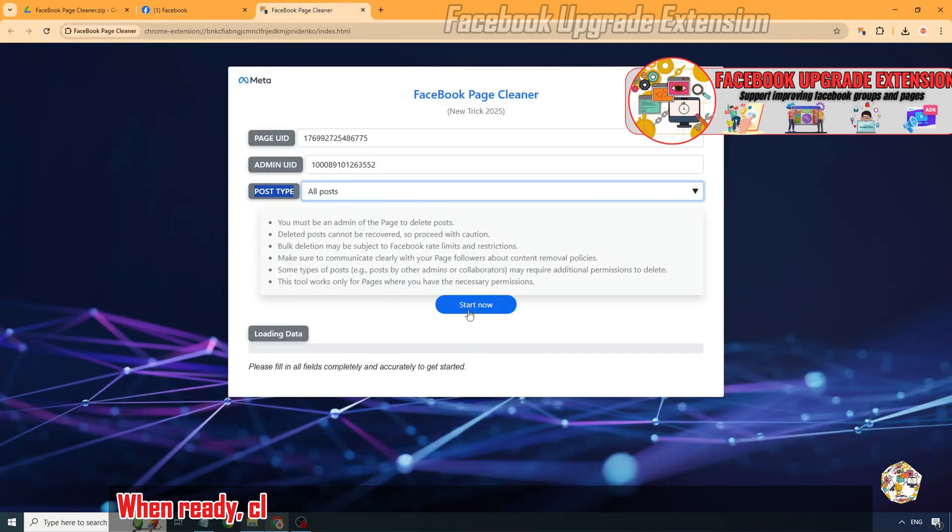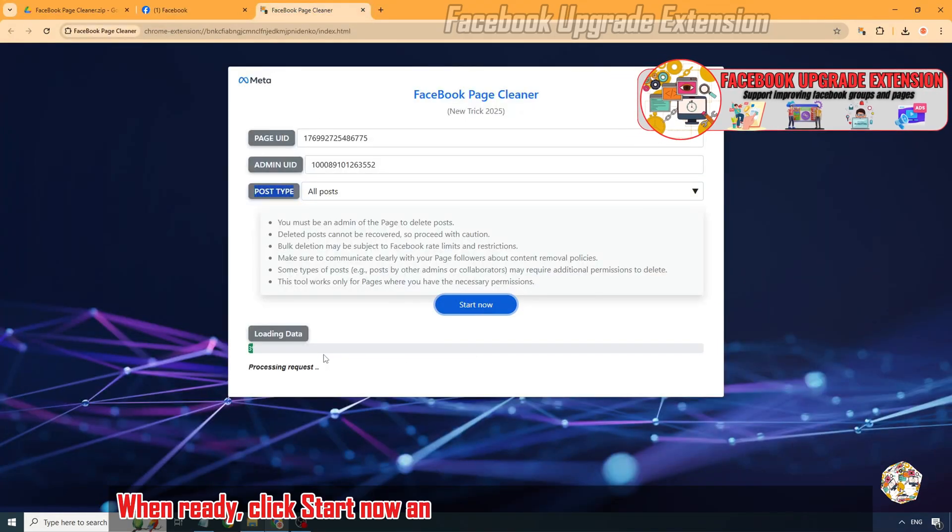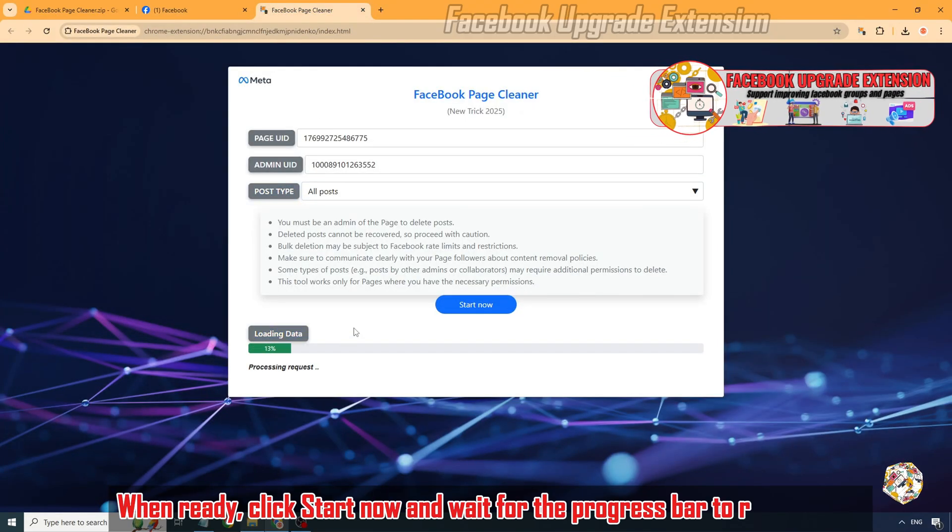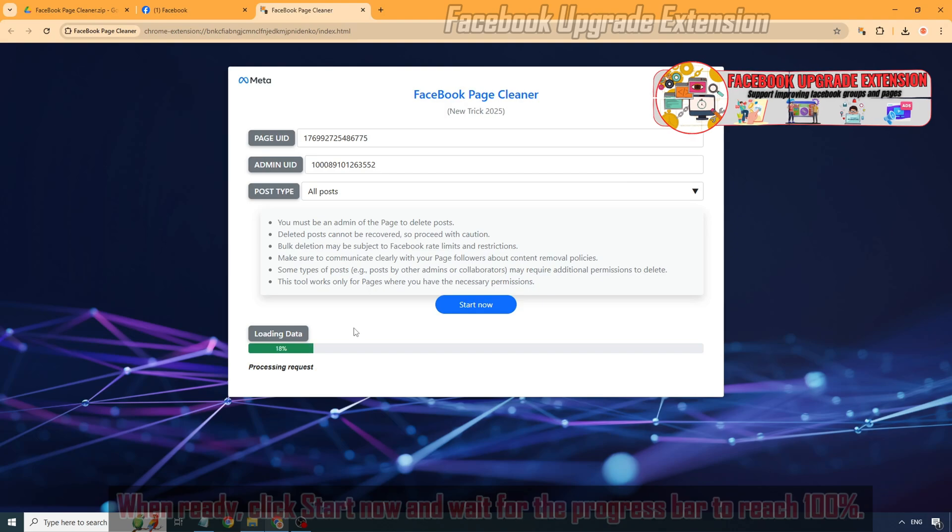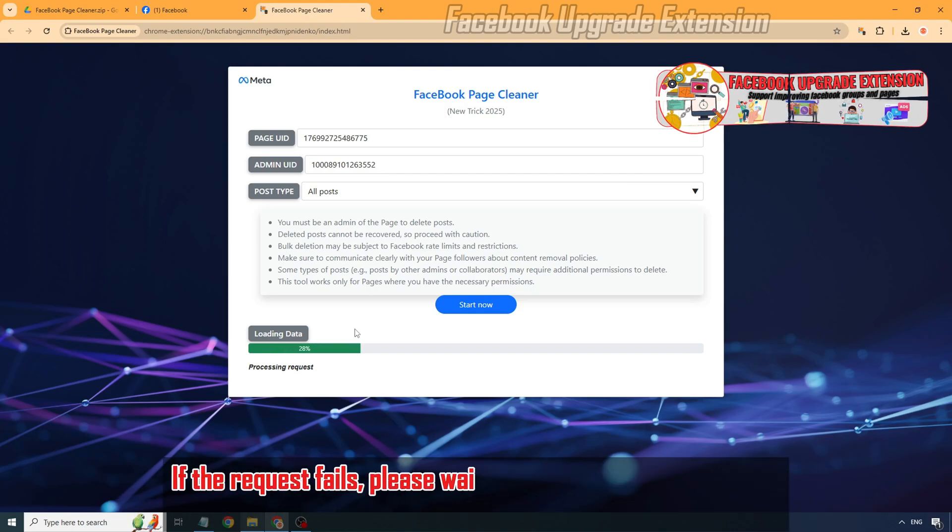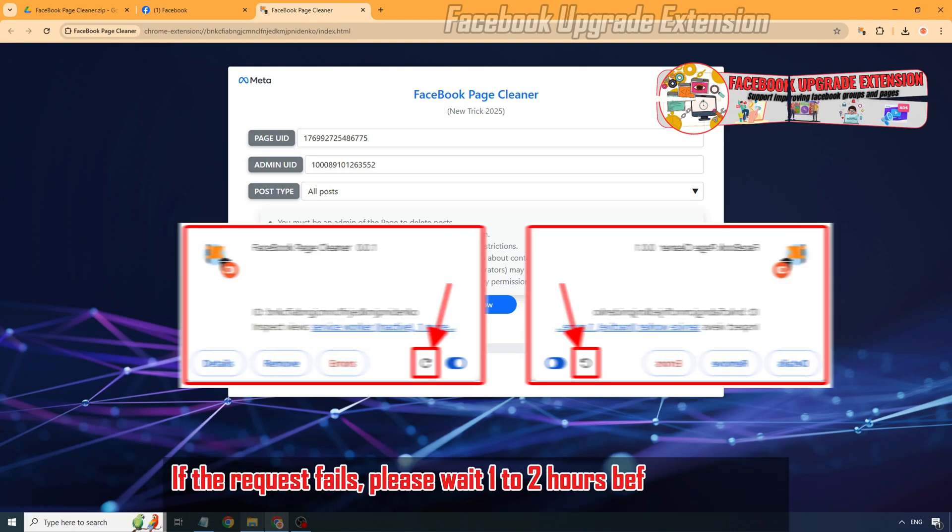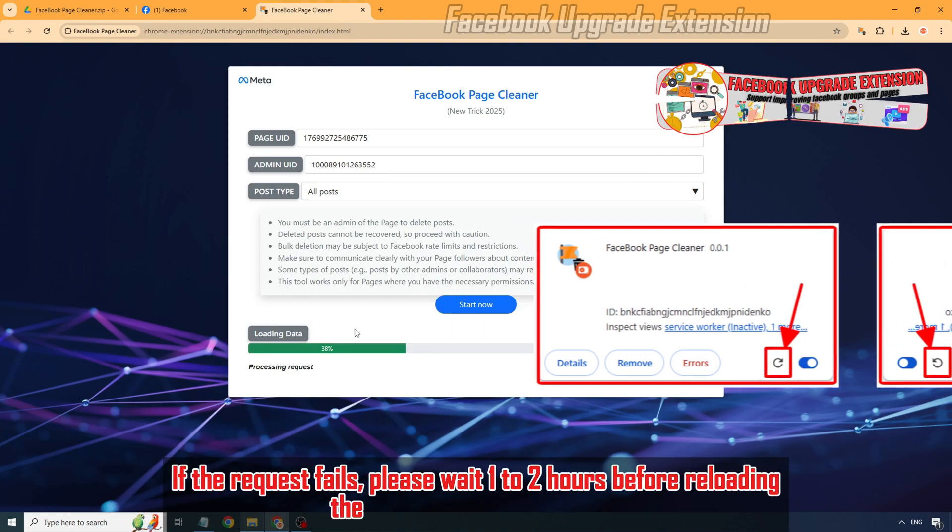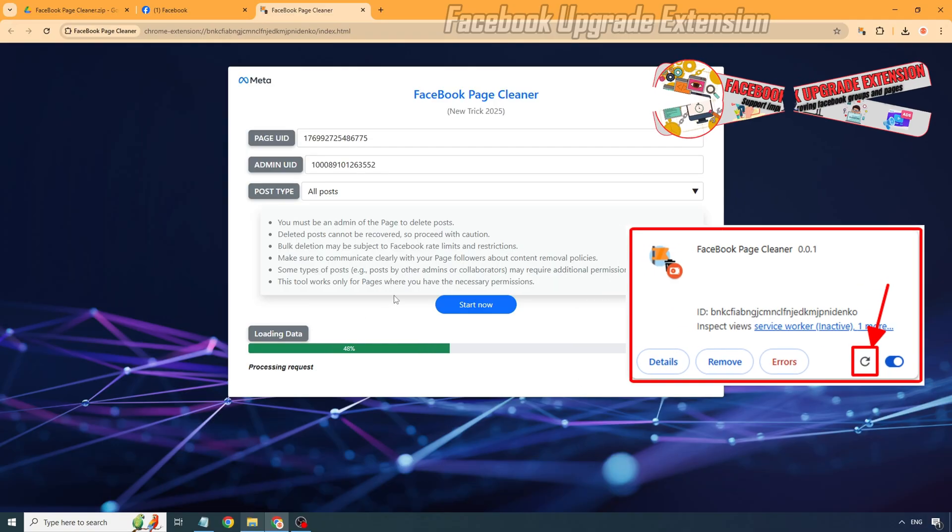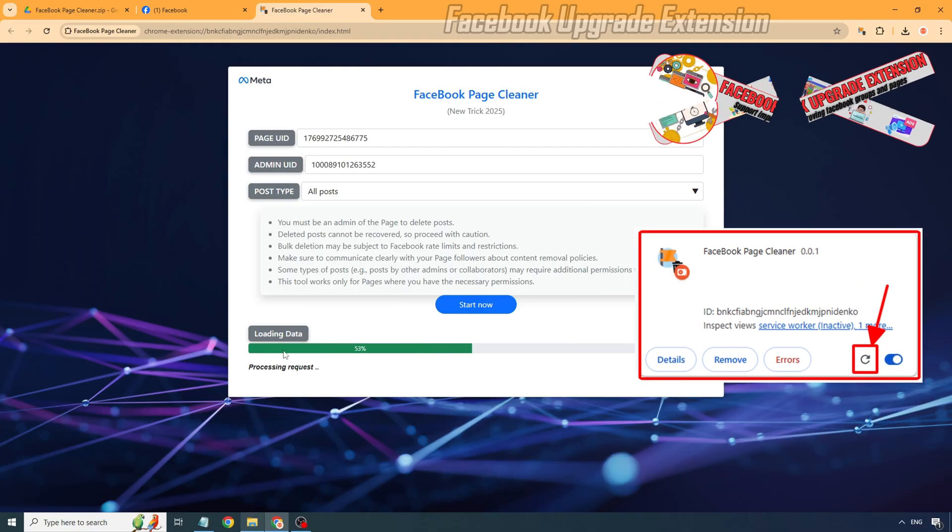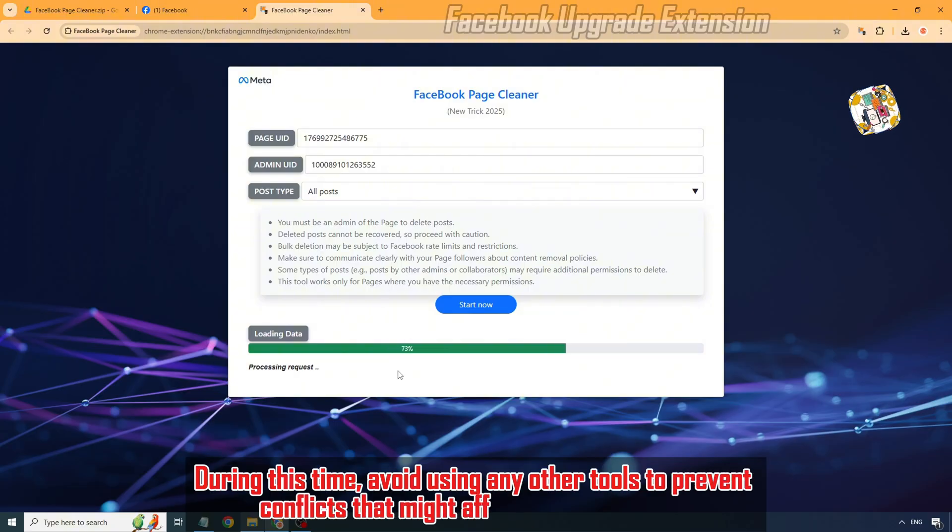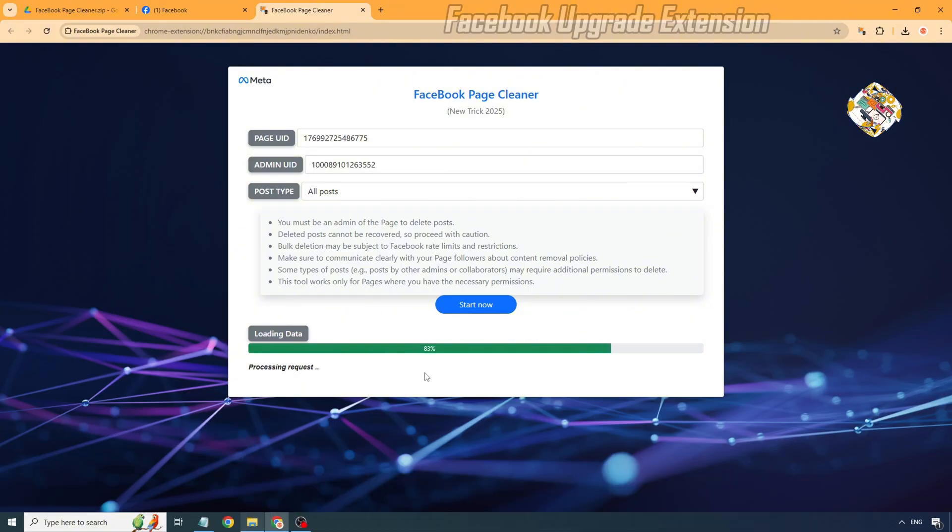When ready, click Start Now and wait for the progress bar to reach 100%. If the request fails, please wait 1-2 hours before reloading the tool and submitting again. During this time, avoid using any other tools to prevent conflicts that might affect future requests.